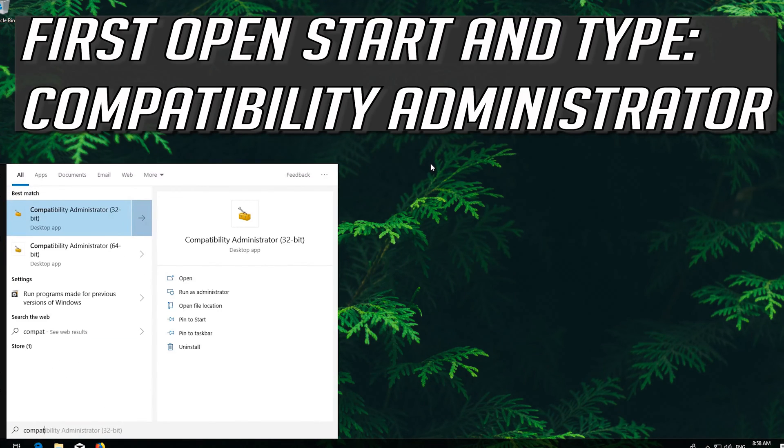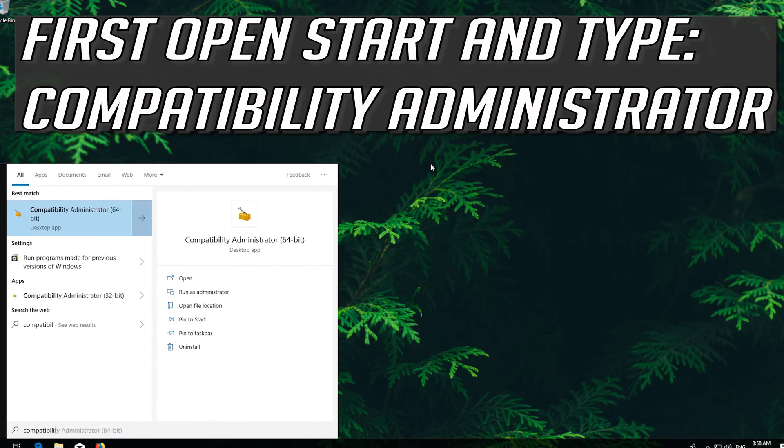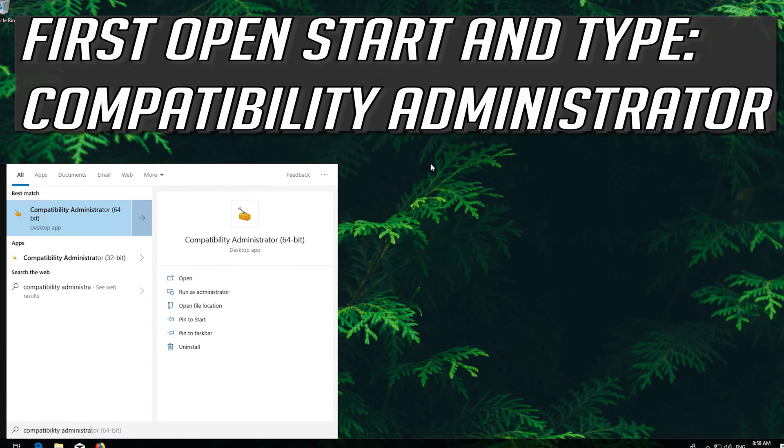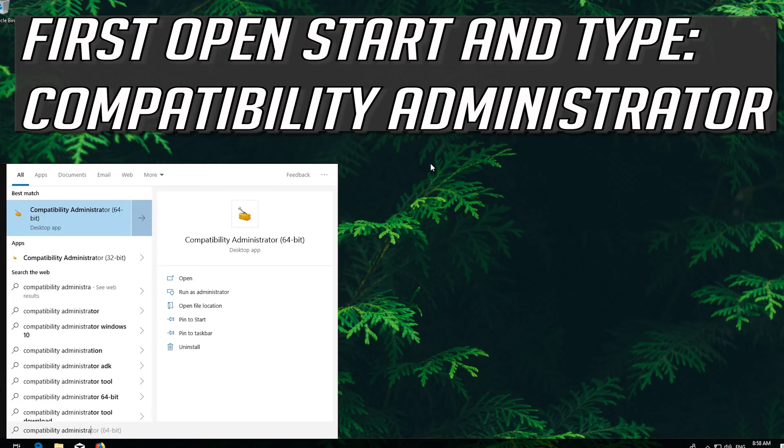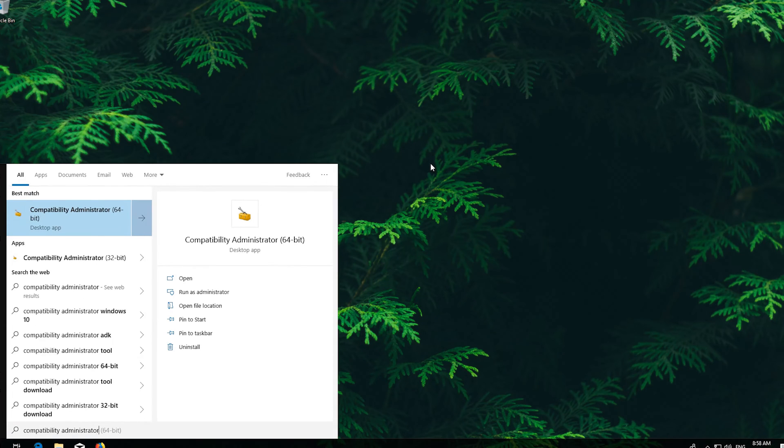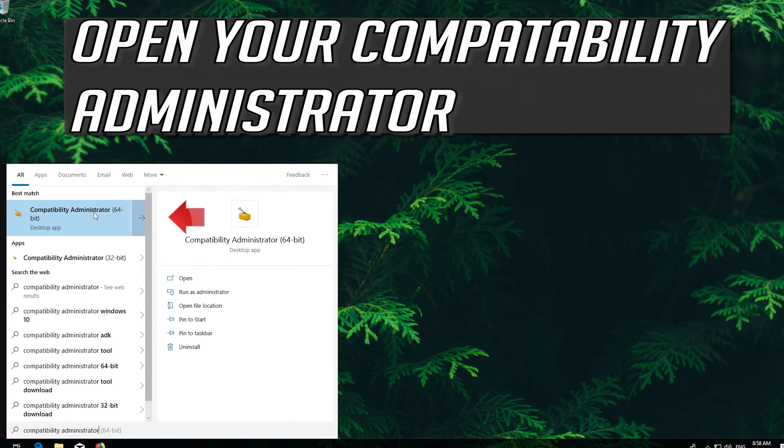first open Start and type Compatibility Administrator. Open your Compatibility Administrator.